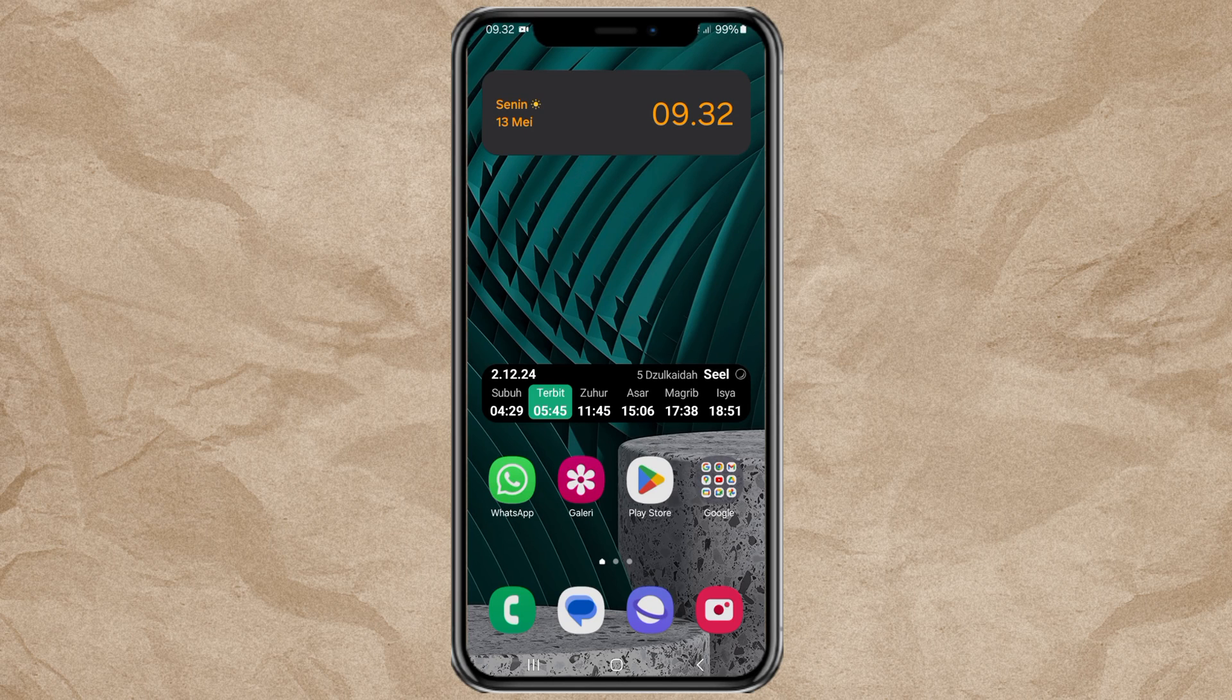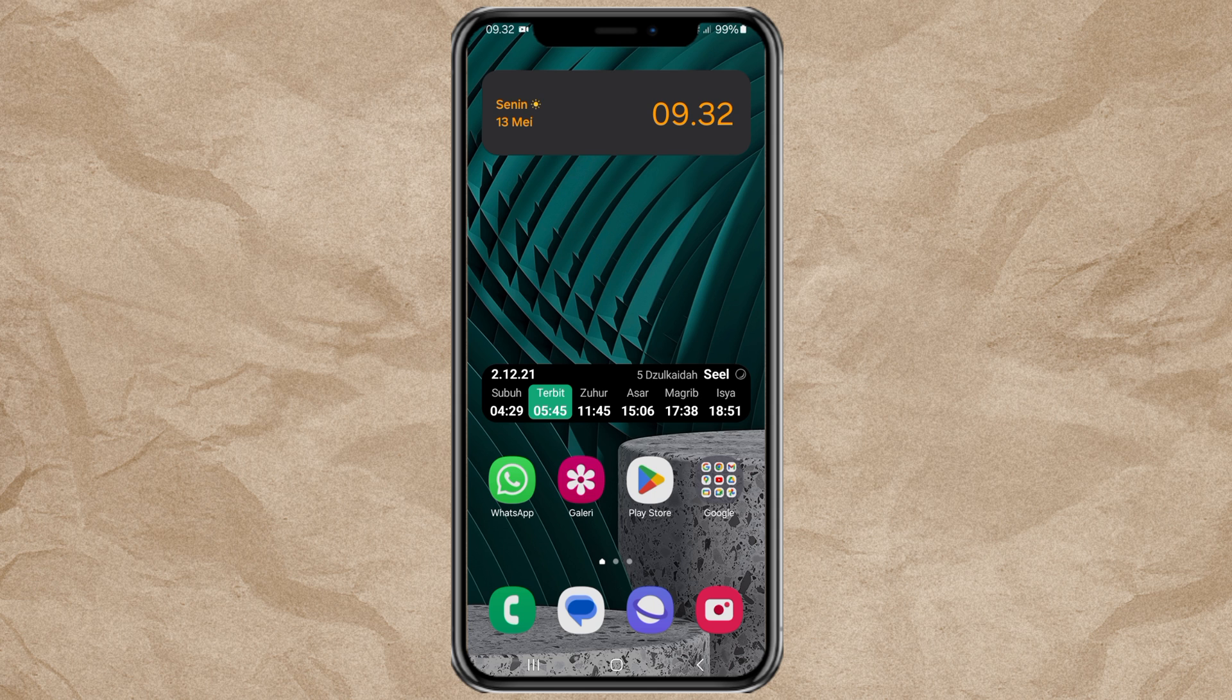By using this method, you can change the location on your Samsung phone easily and quickly. Here's the tutorial.